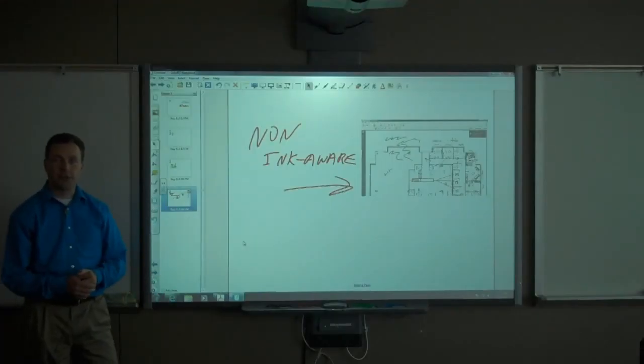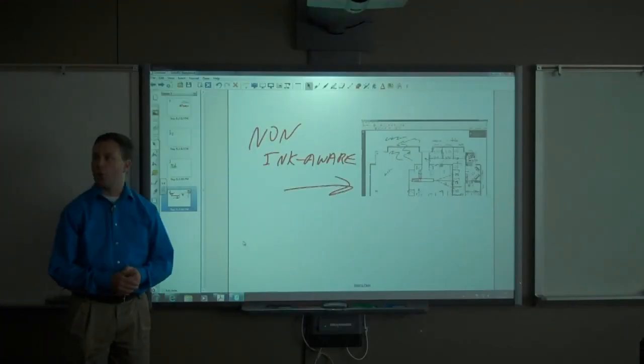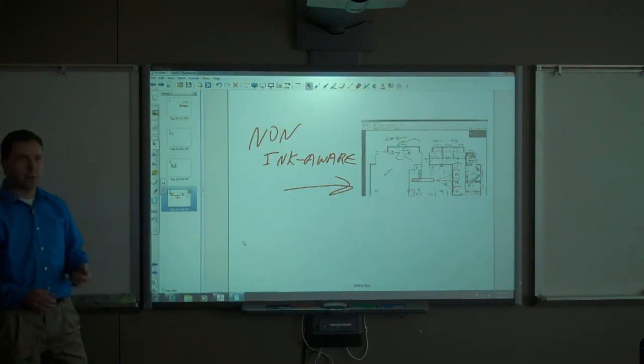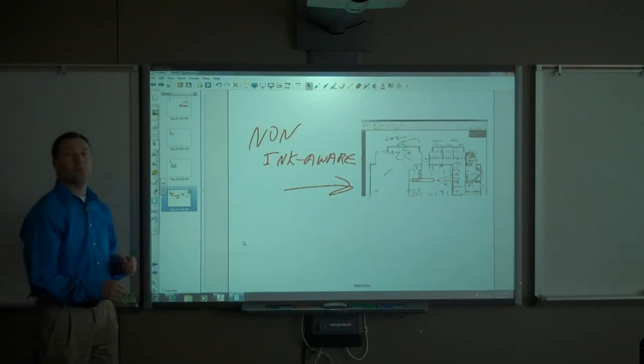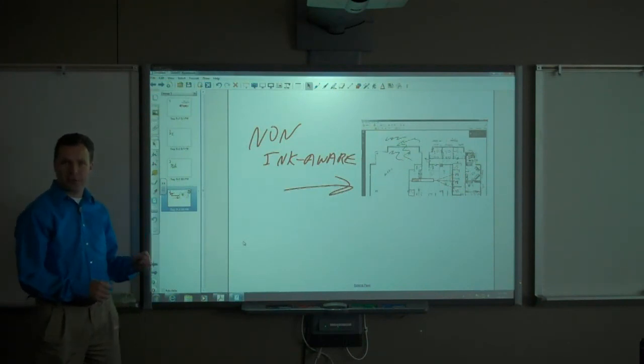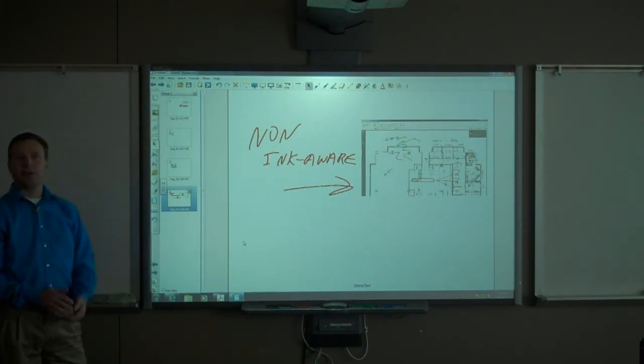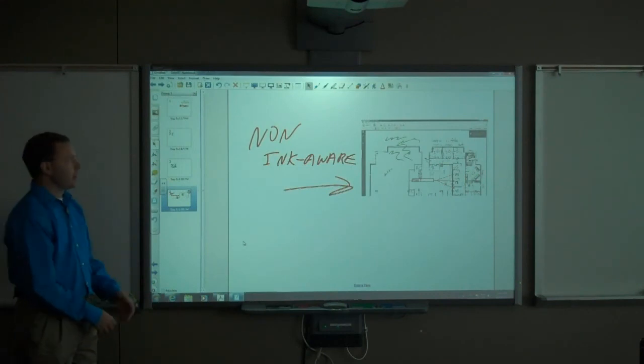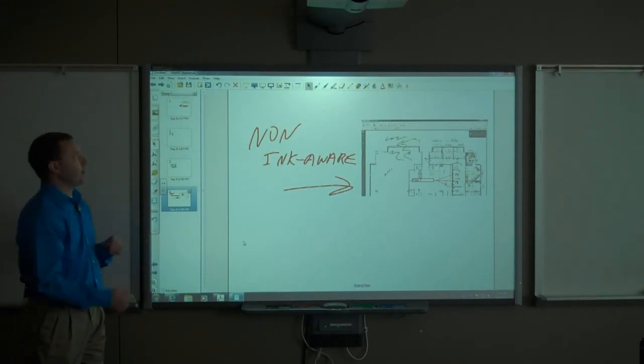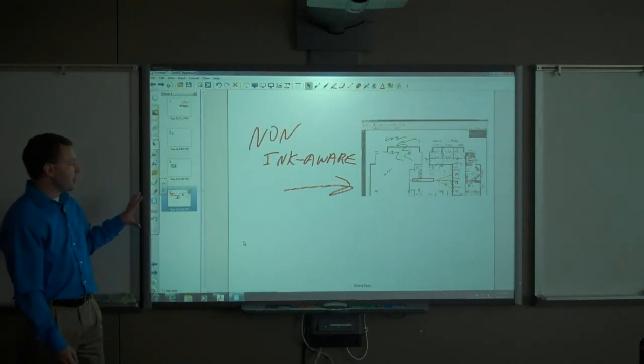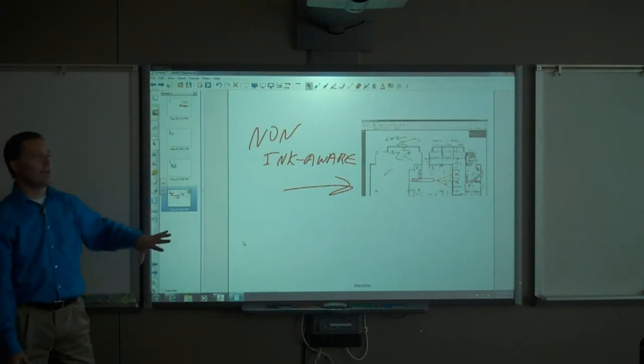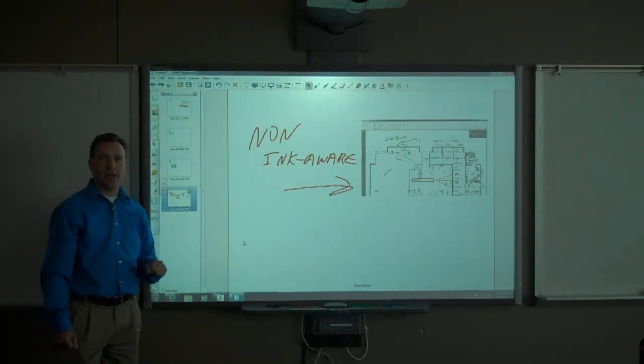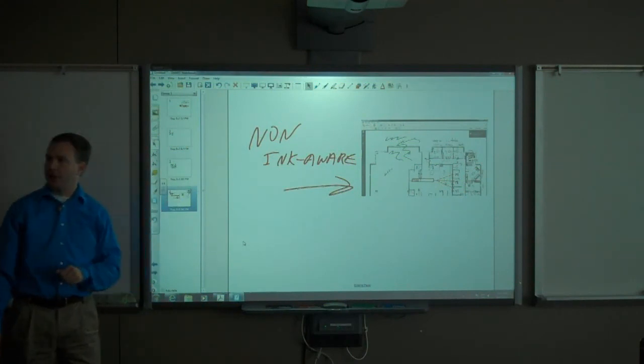That covers the basics of using the Smart Notebook software. This covers approximately 1% of what the software is capable of doing, and we will have additional information sessions and videos in the future to describe more of the advanced features and the ways you can use this software with other applications to enhance the teaching and learning experience.